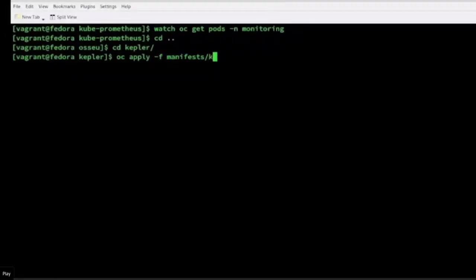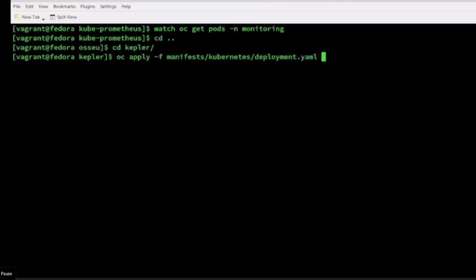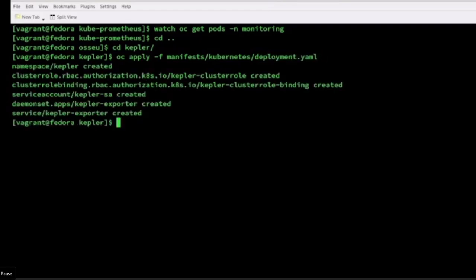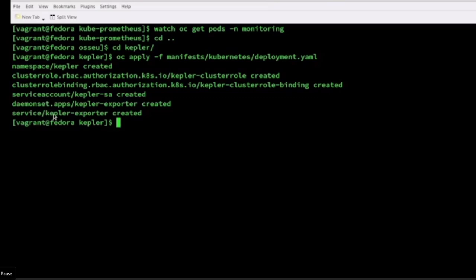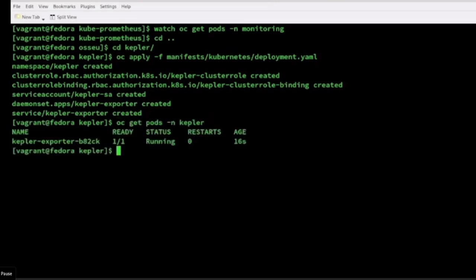As you can see, the monitoring manifests have been applied and now it's time to install Kepler. So I would be just again installing the Kepler manifest. The deployment has been applied and it has created a bunch of resources. It is deploying Kepler as a daemon set and it also exposes a service where Kepler can expose the metrics to the Prometheus endpoints. And other than that, it also has a couple of supporting RBACs deployed in the namespace.